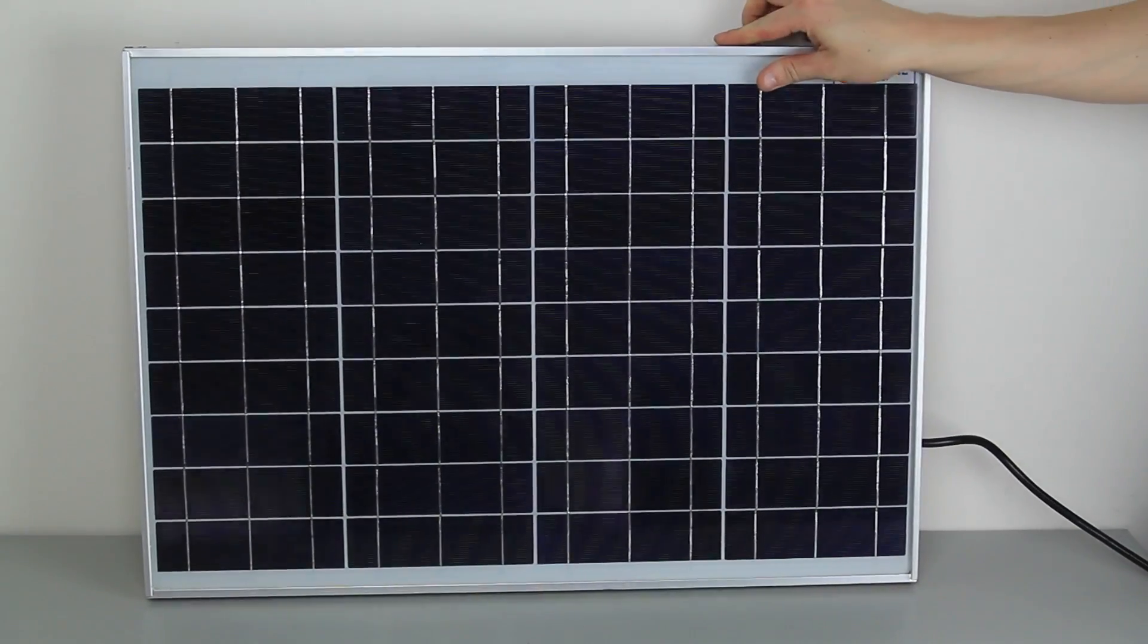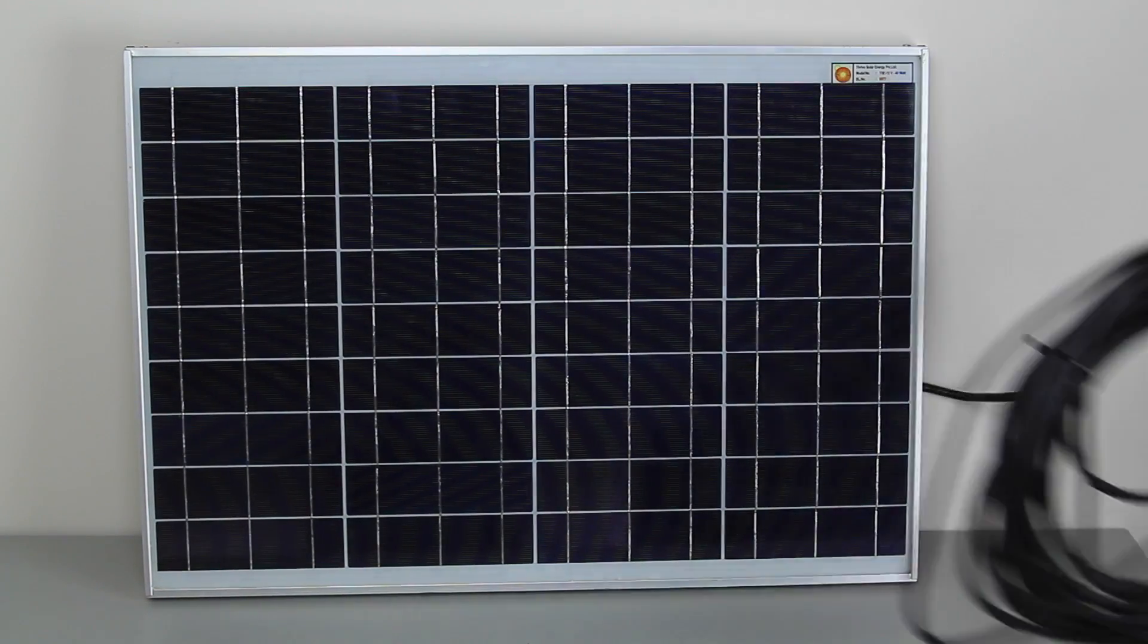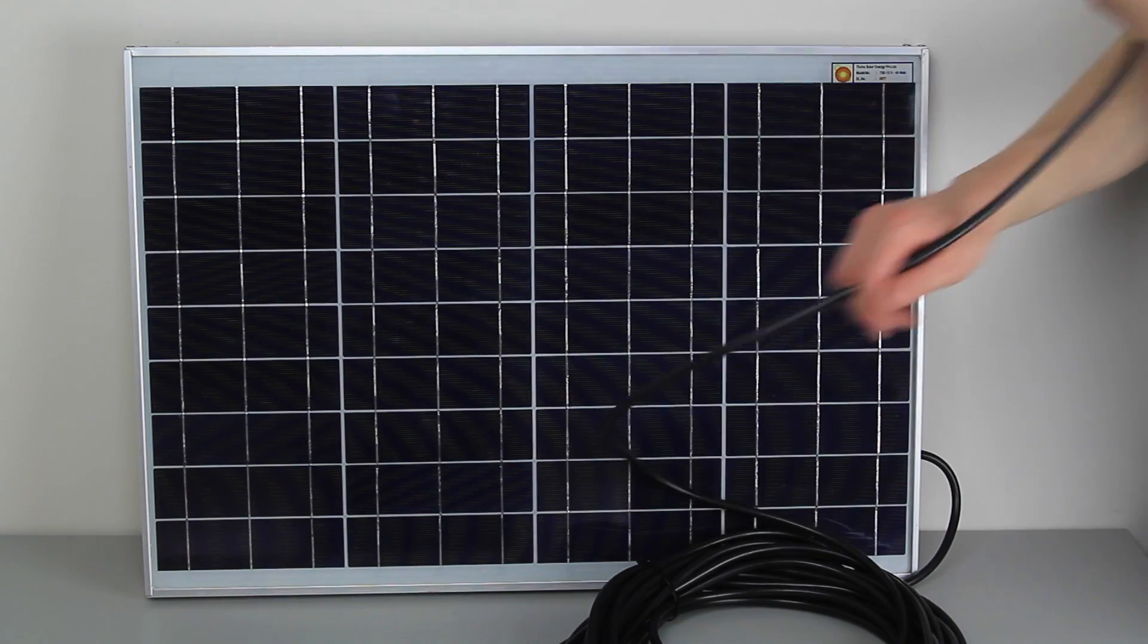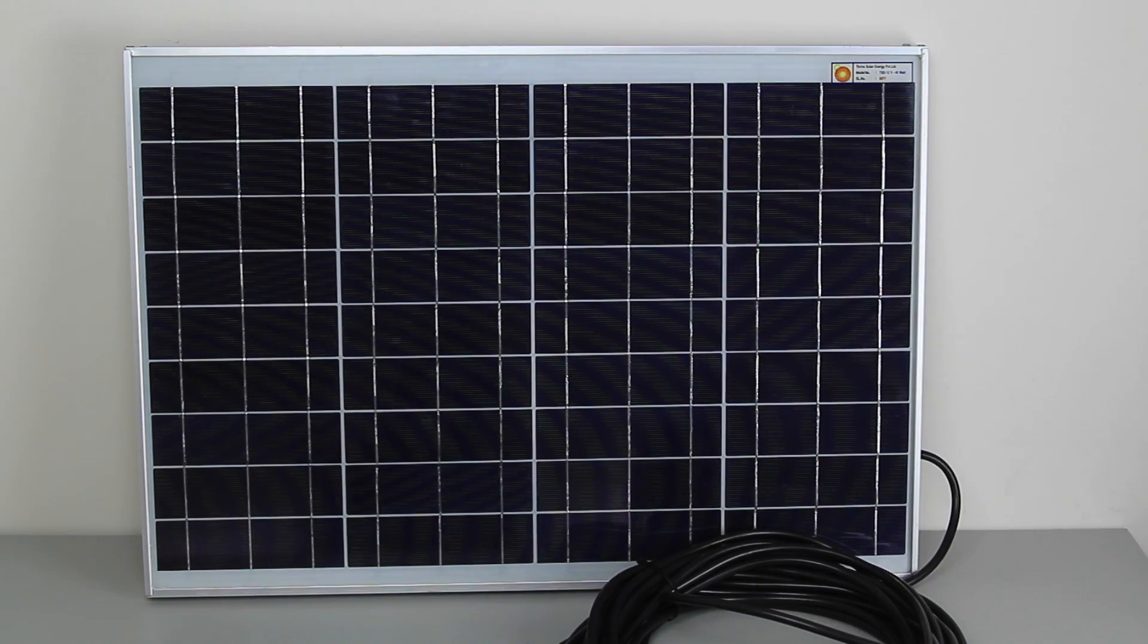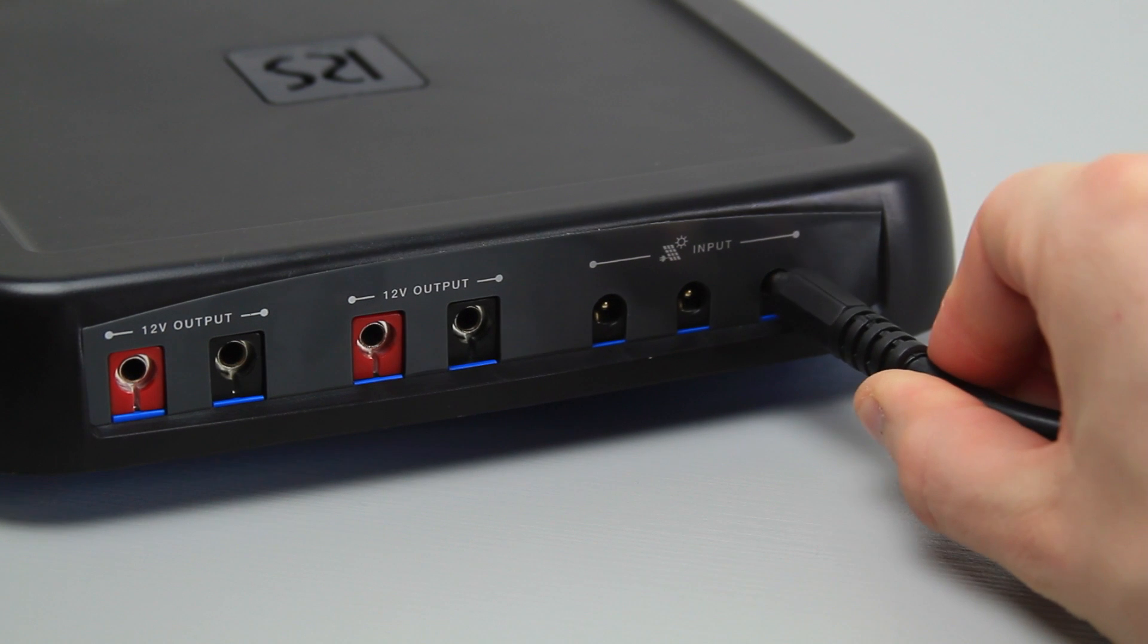Start using the router by connecting the included solar panel. It has a 15m cable so it can be placed outside and an easy to connect DC plug.